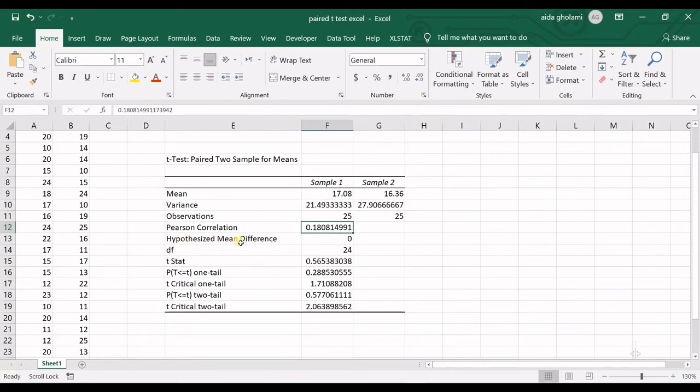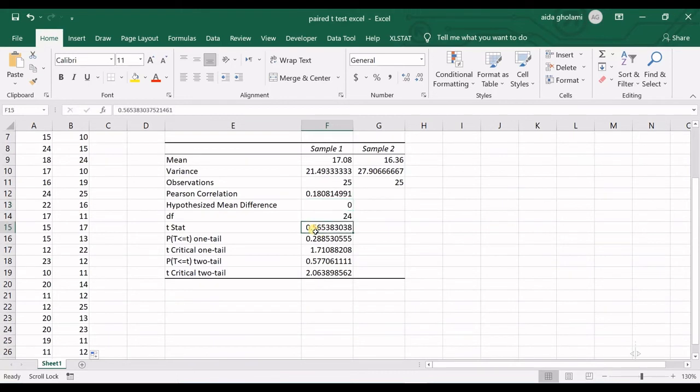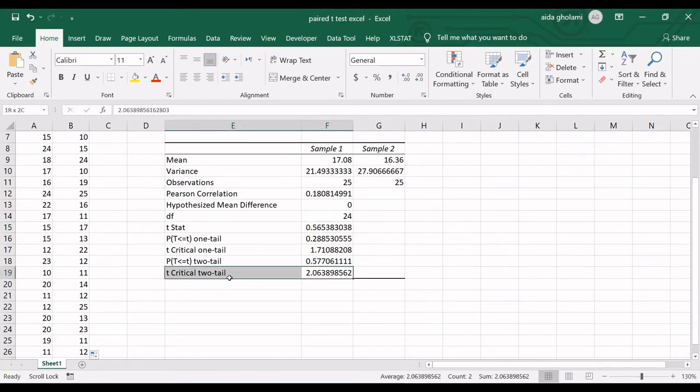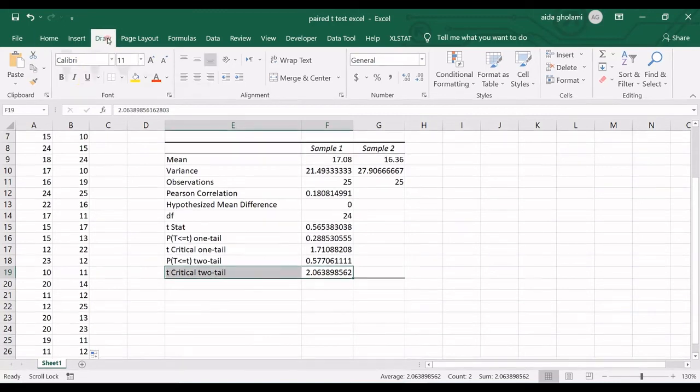And then hypothesized mean difference is zero. My null hypothesis is that they are not different. The means are not different. Degree of freedom, t-statistic. So, the t-statistic in here is 0.56. We should compare that to t-critical for two-tail. So, you can see the t-critical in here is 2.06.